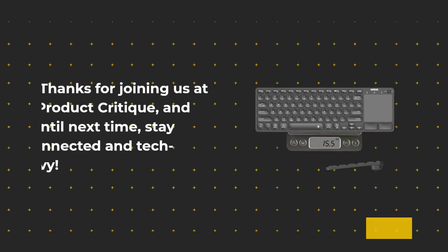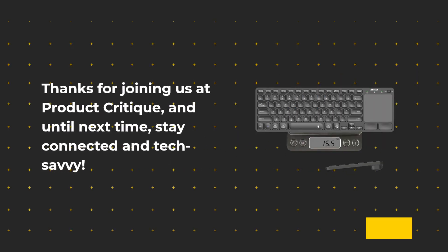Thanks for joining us at Product Critique, and until next time, stay connected and tech-savvy.